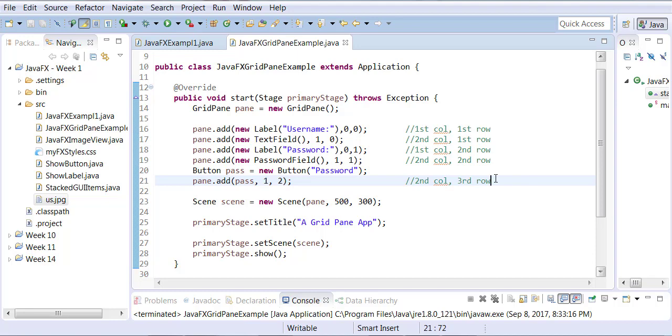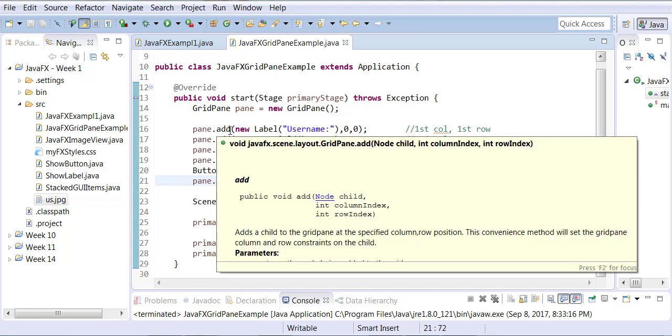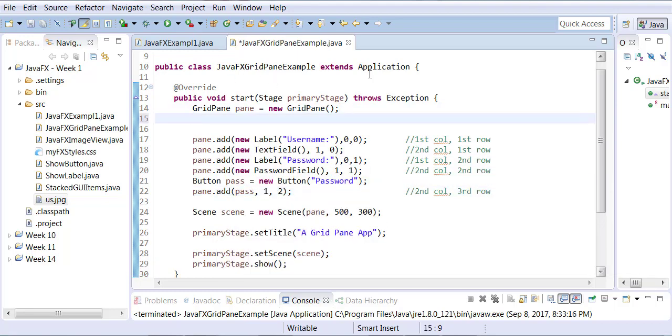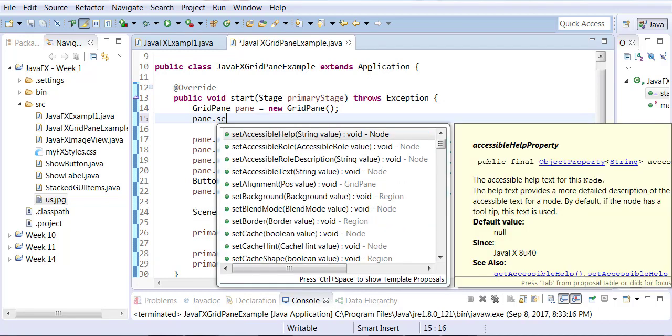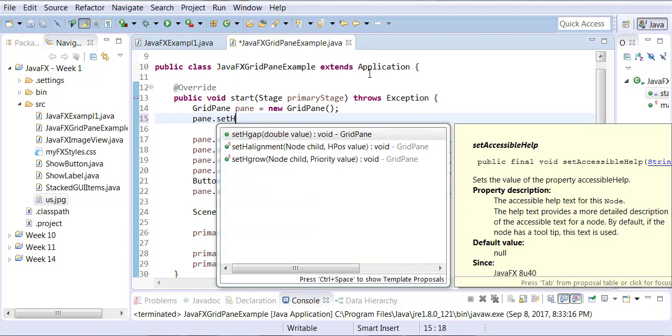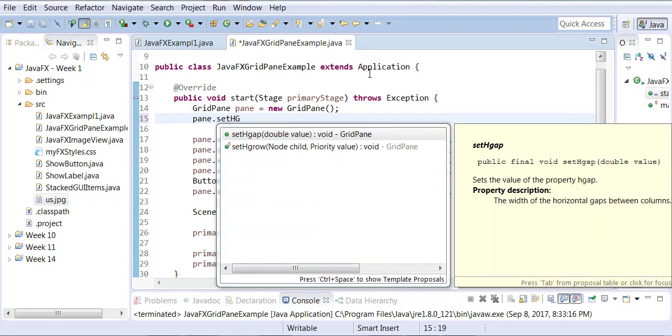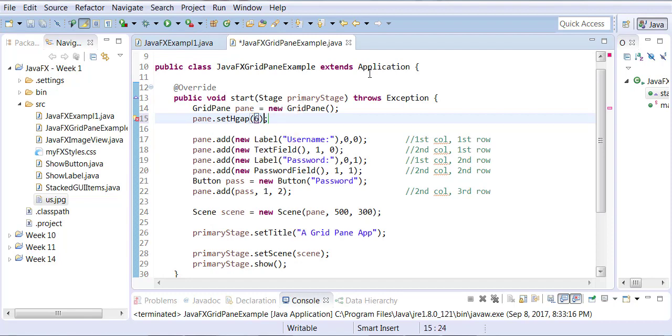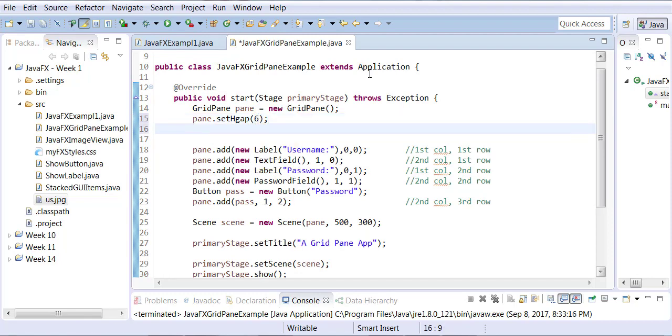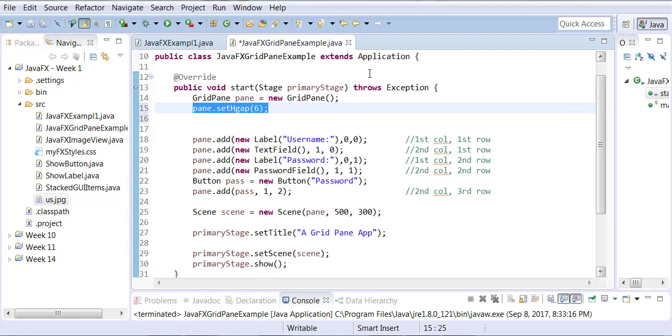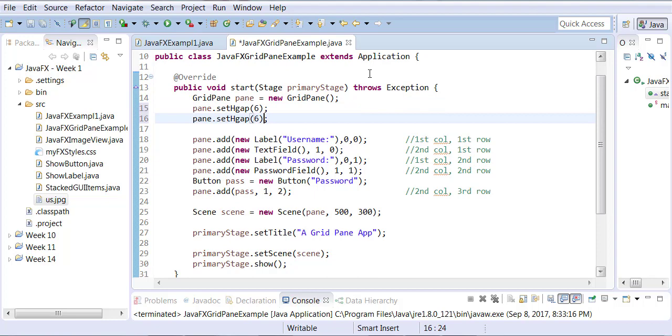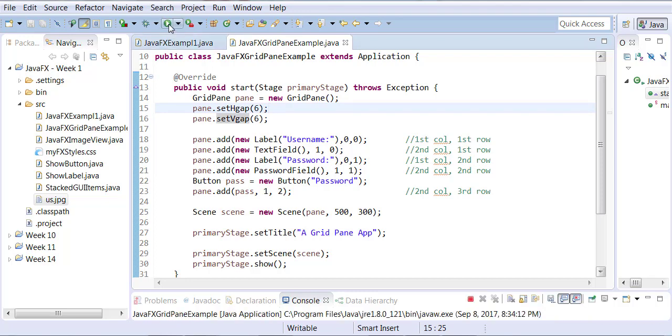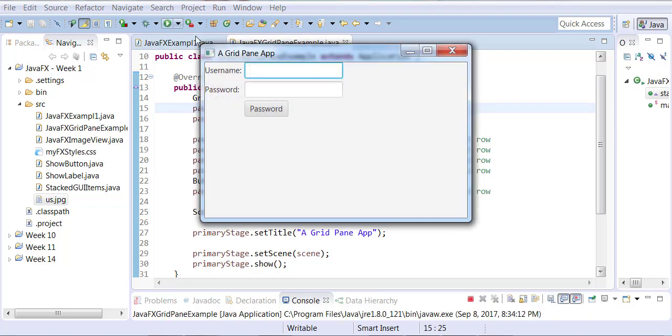We can use some padding and gaps. Let me go back up to my GridPane and I'll say pane.setHgap(6) and pane.setVgap(6). This could be a double value as well; it doesn't have to be a whole number. Now when I run it, you'll notice they're slightly spaced out.